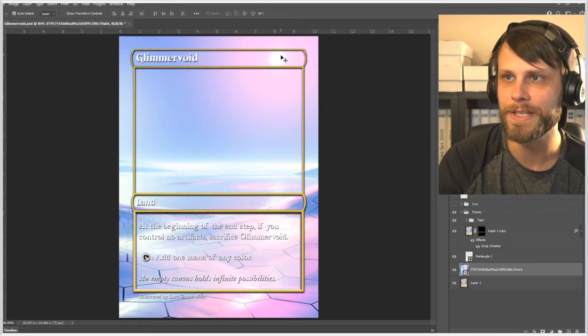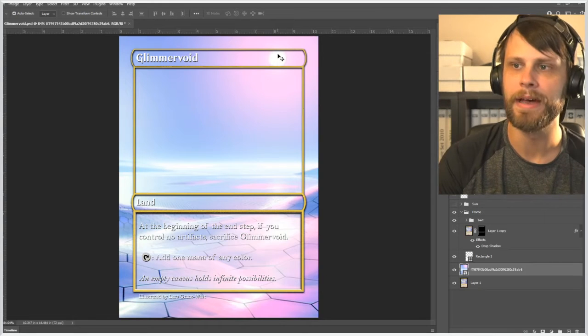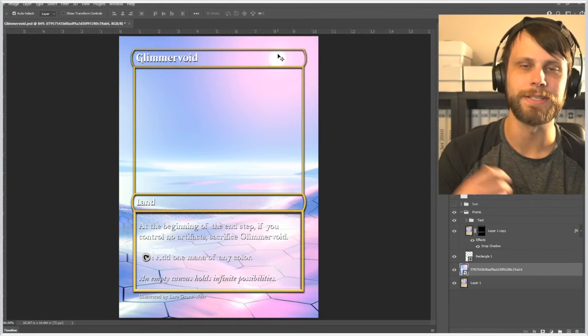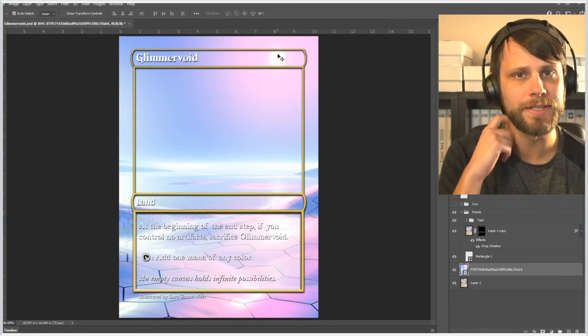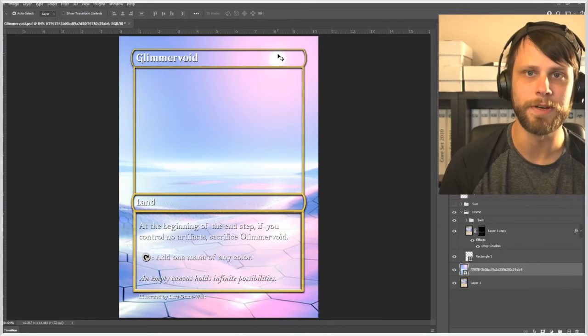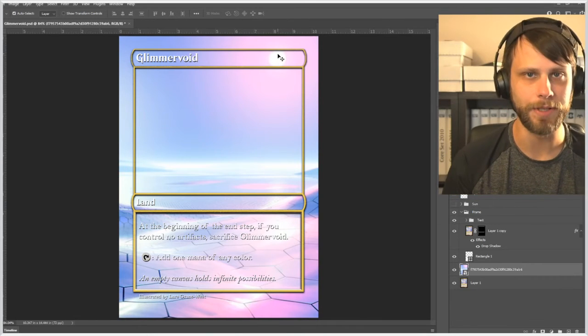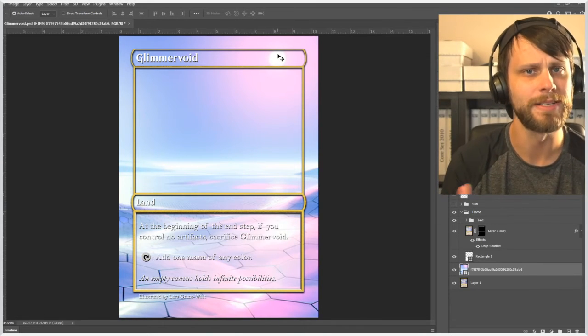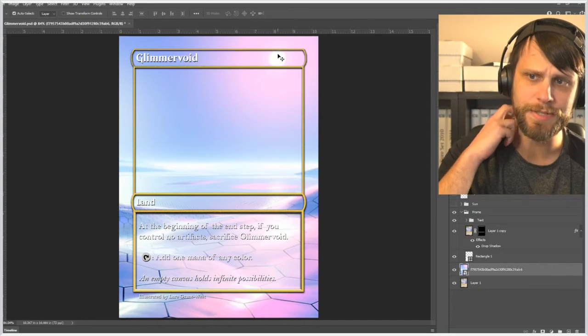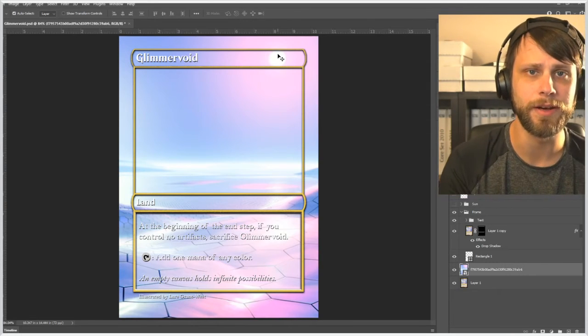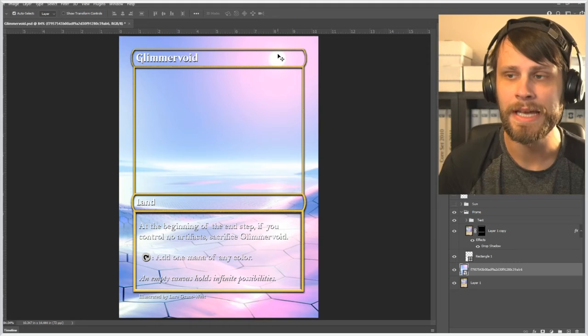What that does is it's kind of twofold. One, it just creates a nice little color scheme above the frame, it breaks it up a little bit, makes it feel not just quite so static. But two, it really makes it a part of the altar, it makes it a part of the art, and I think that's really important to do.